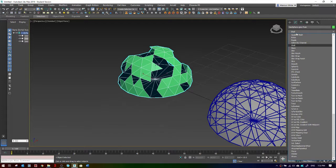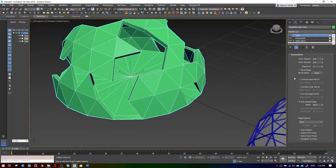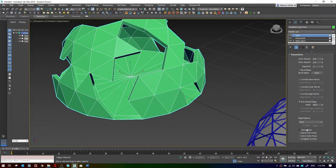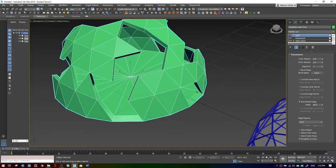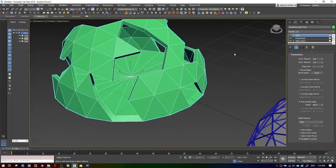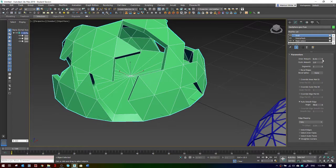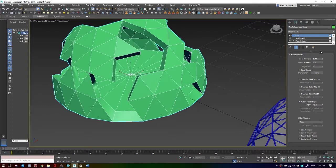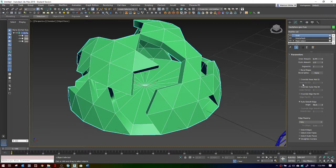On top of that, just to give it some thickness, I'll do a shell modifier. A bunch of different settings in here. The main ones you might want to look at, I like to straighten the edges because it's more close to an AutoCAD offset or something. You can adjust the inner amount and outer amount.